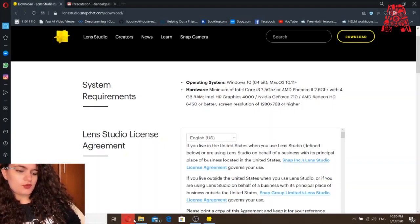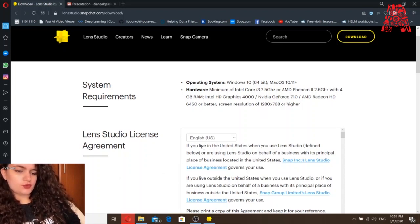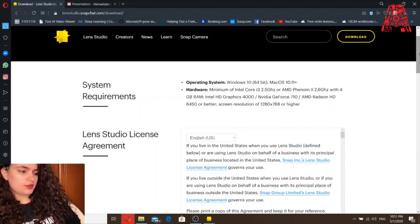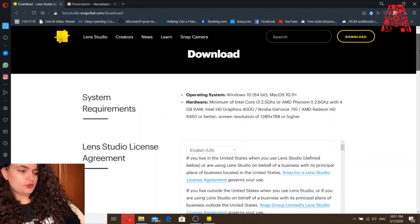Hello everyone, this is Diana. For today's workshop we're going to show you how to create your own customized lens using the Lens Studio software. This is a real-time tool that allows you to create both face lenses and world lenses for Snapchat. First, you need to download the software from the webpage lensstudio.snapchat.com/download.